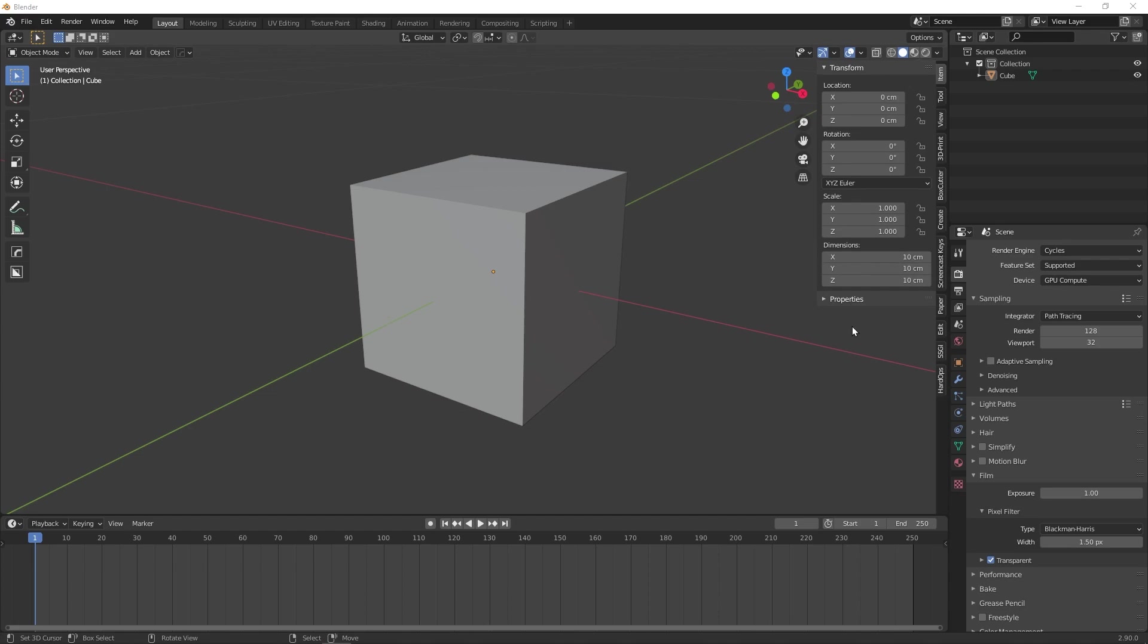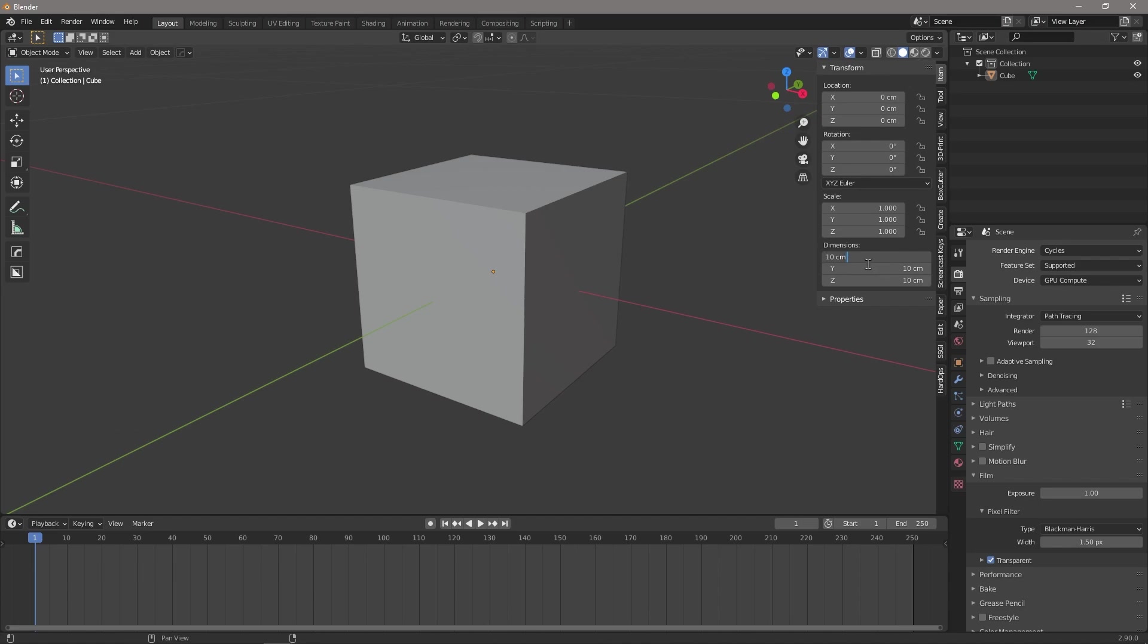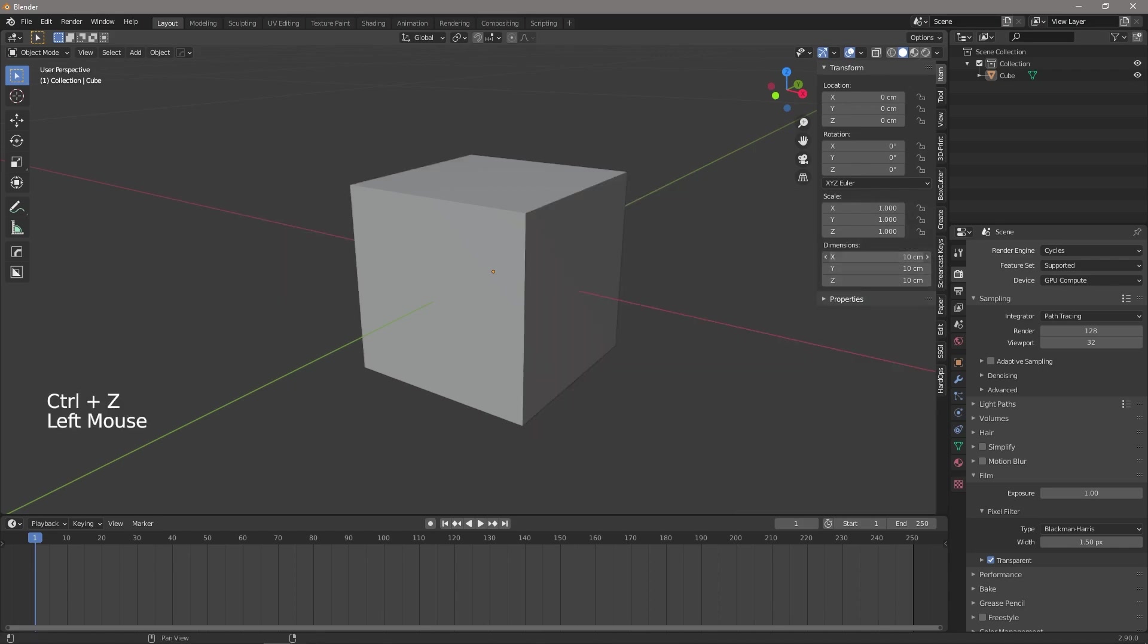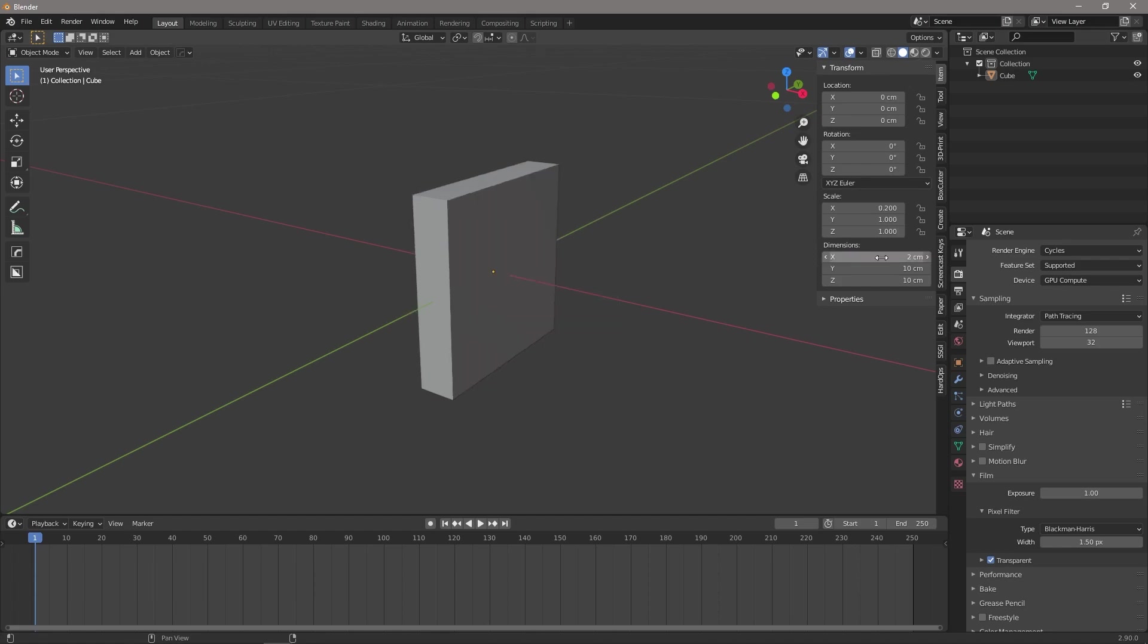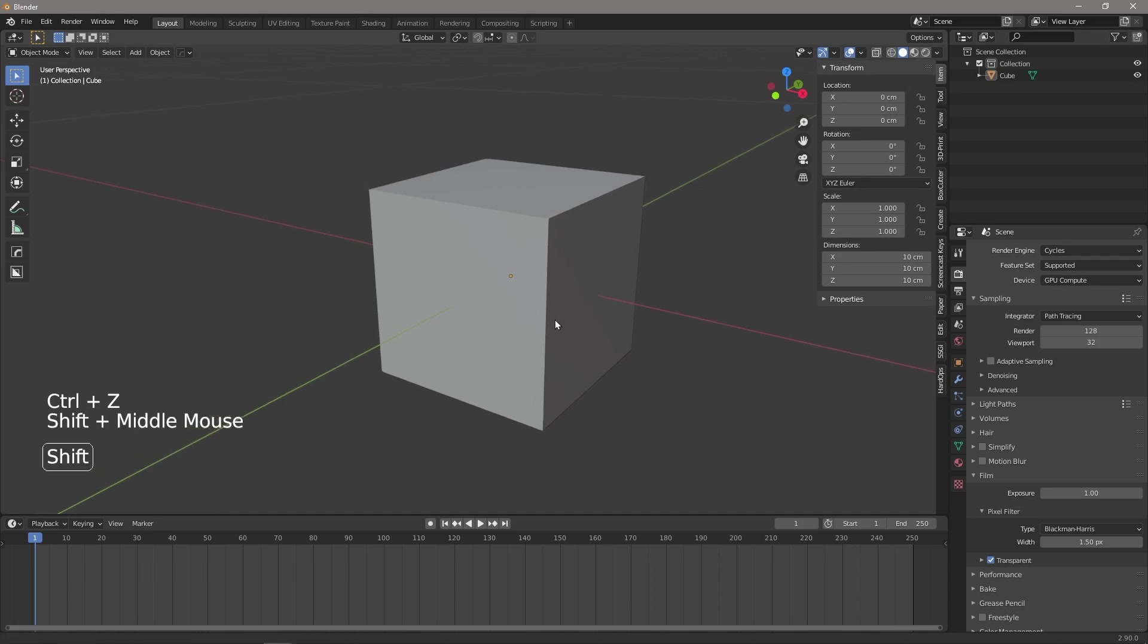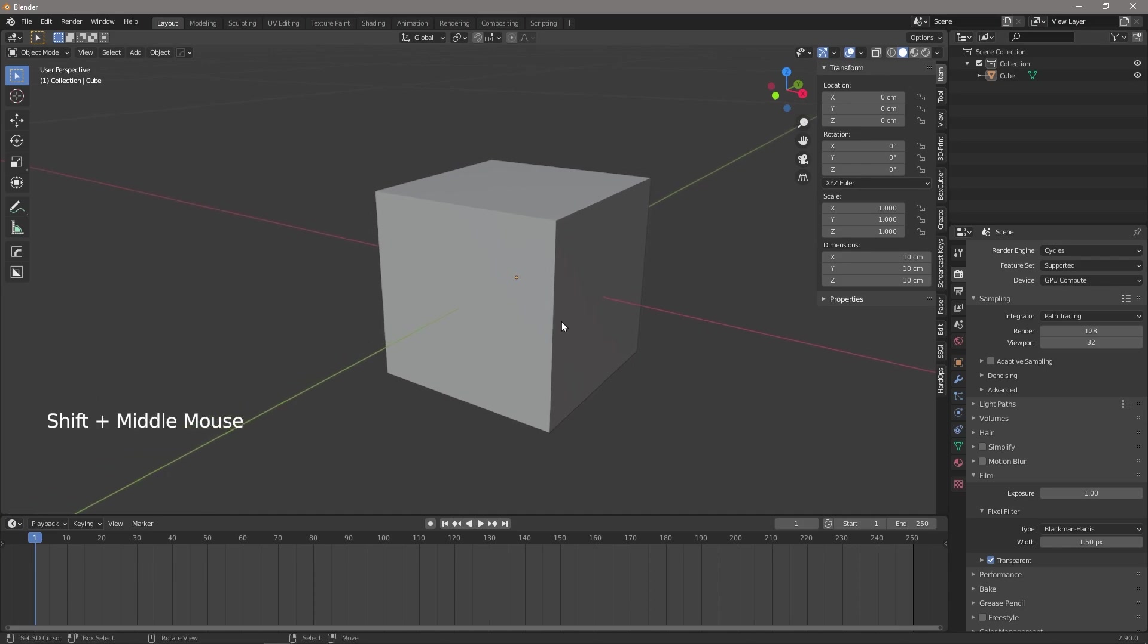For example, if I say that this X dimension which is currently 10 centimeters and I say plus 35, it will automatically tell me that it's 45 centimeters. Likewise, I can say 10 centimeters divided by 5 and it will tell me it's 2 centimeters.